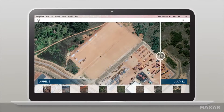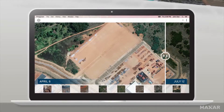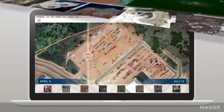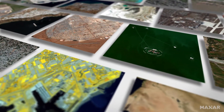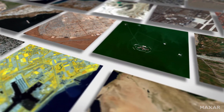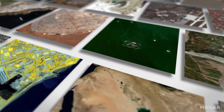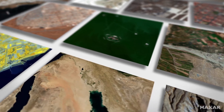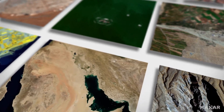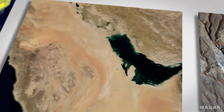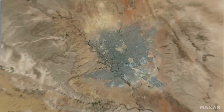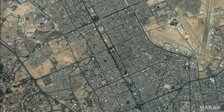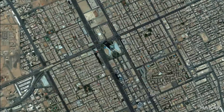With a subscription to Maxar SecureWatch, a cloud-based platform, you get access to the highest quality satellite imagery via the web and API access, so you can quickly integrate the data into your workflow or location-based services applications.